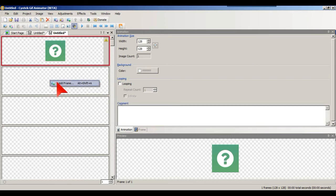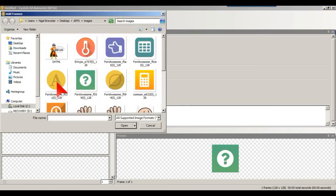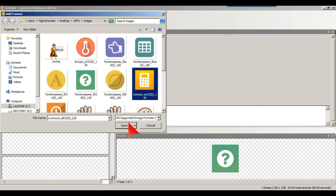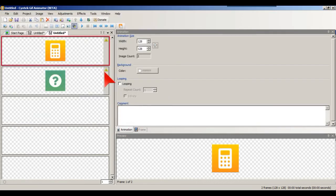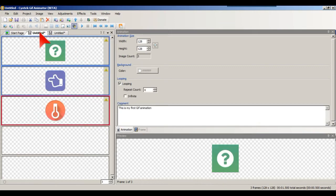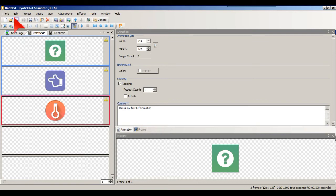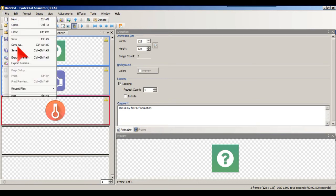So GIF animations are not going to die, it doesn't matter what anybody says. Everybody loves them even though people say they don't, they're just pretending. Anyway, so we'll just go File, Save As.